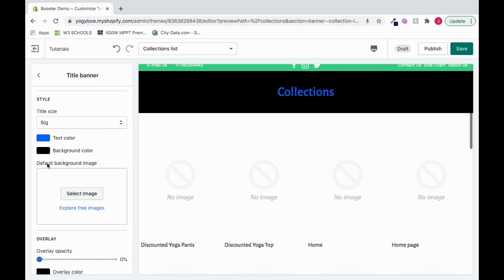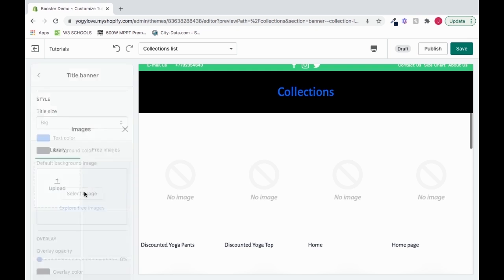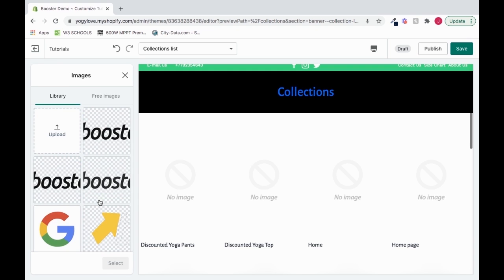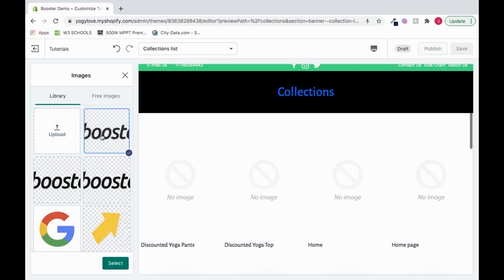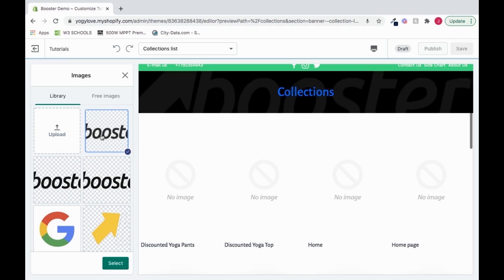So what if I want to have a default background image? I can select one, select an image, and add it in. Whatever image I want, I could either upload it or select an option here, like the booster theme logo, and press select.